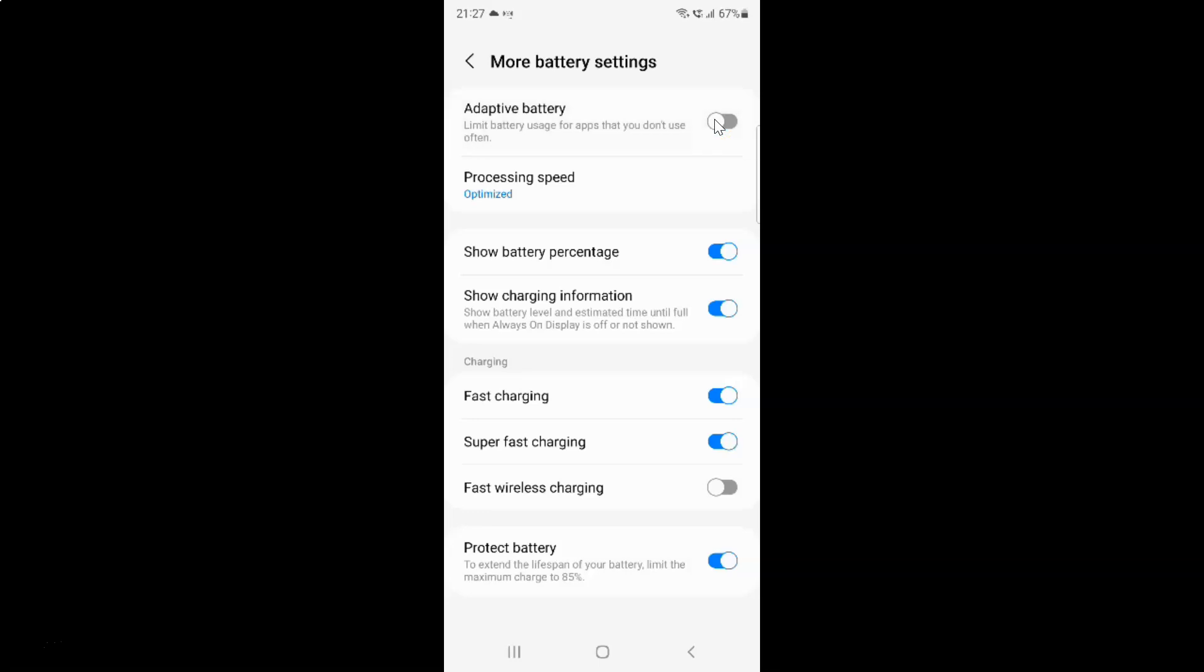So just select the option that you want. So I want to enable adaptive battery. So let me enable this toggle button. You can see it's now enabled.